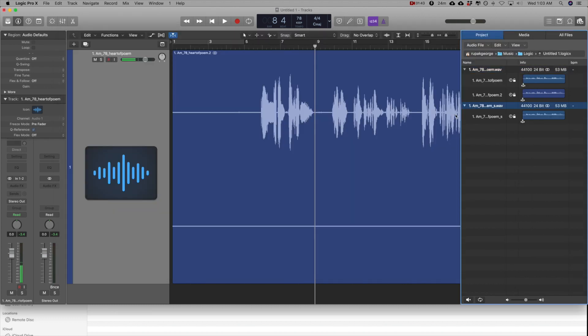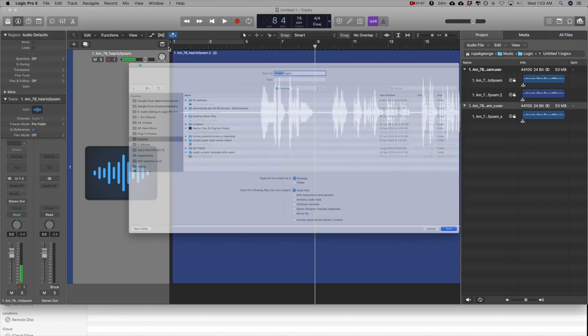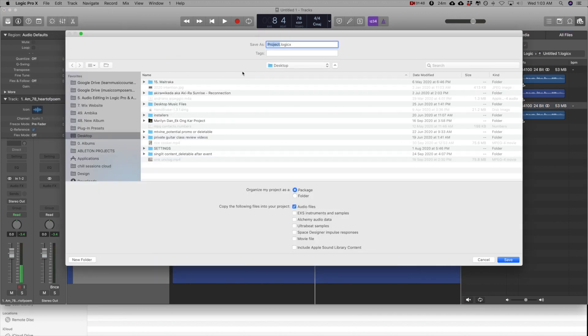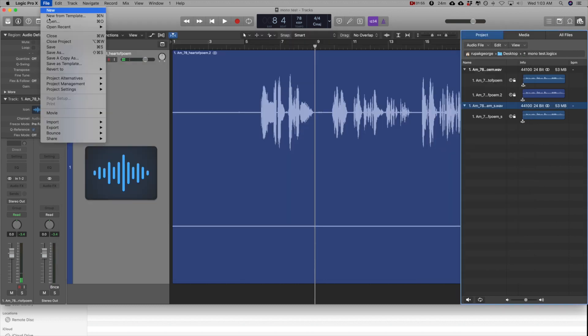Actually three audio files have been created. Now I'm going to save this project to the desktop, call it monotest. And now I have to close the project.